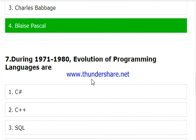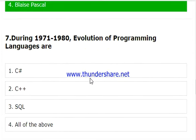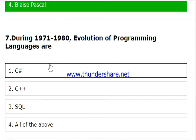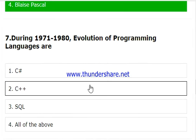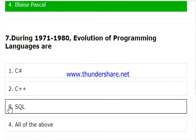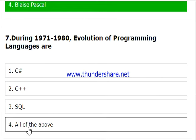During 1971 and 1980, which languages evolved as programming languages? In this ten-year period, languages including C, C++, and Structured Query Language evolved. We should select all of the above.